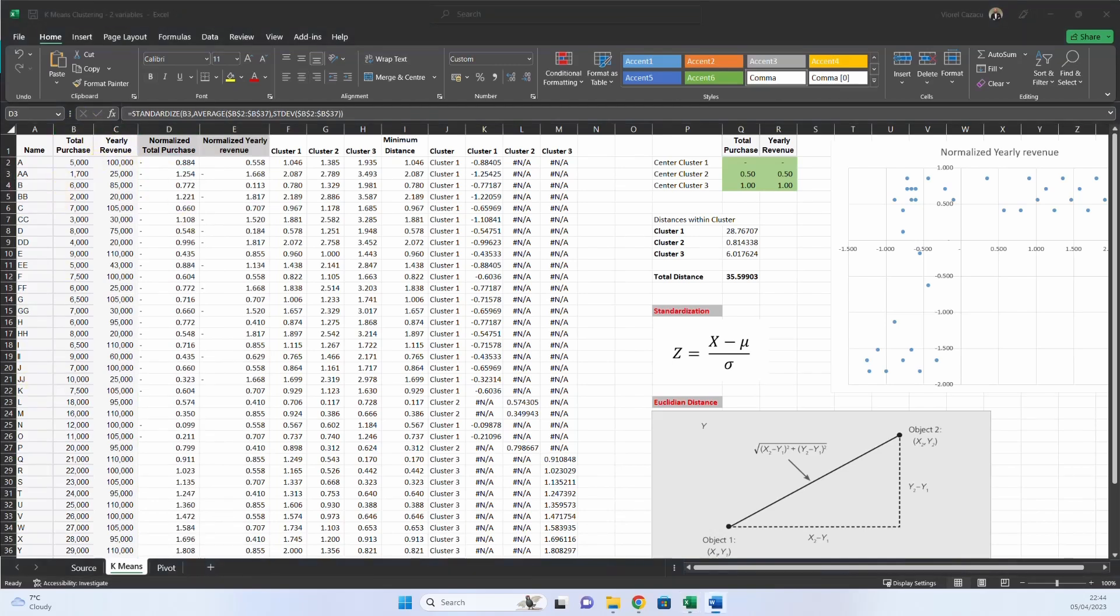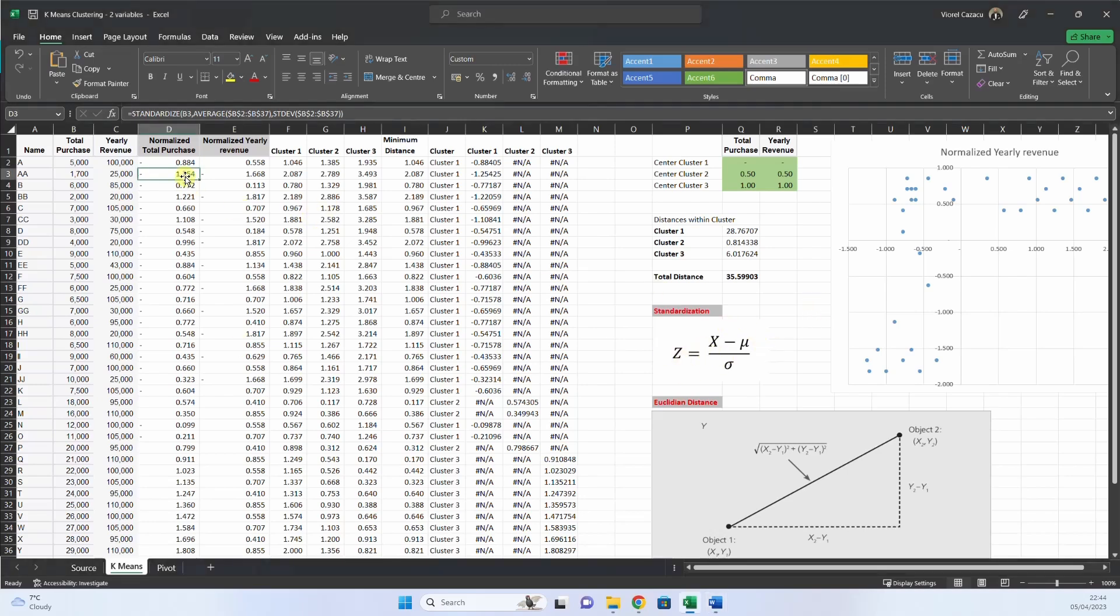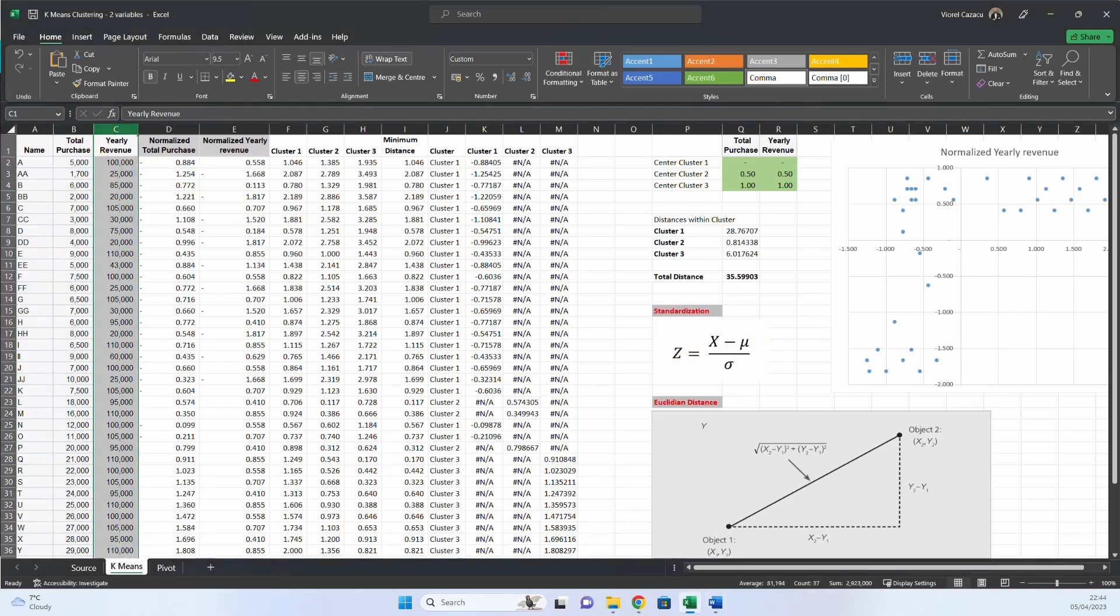Because the k-means algorithm is based on the concept of distances between data points. When variables have different scales, their contribution to the overall distance between points can be skewed. And variables with larger values will dominate the distance calculation, leading to biased clustering results. That's why we will apply this formula to these two columns.